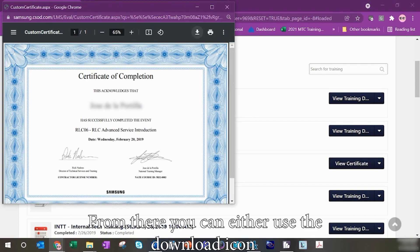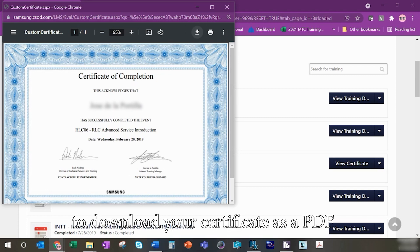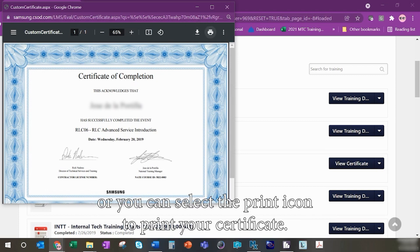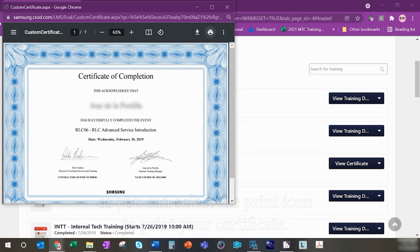From there, you can either use the download icon to download your certificate as a PDF, or you can select the print icon to print your certificate.